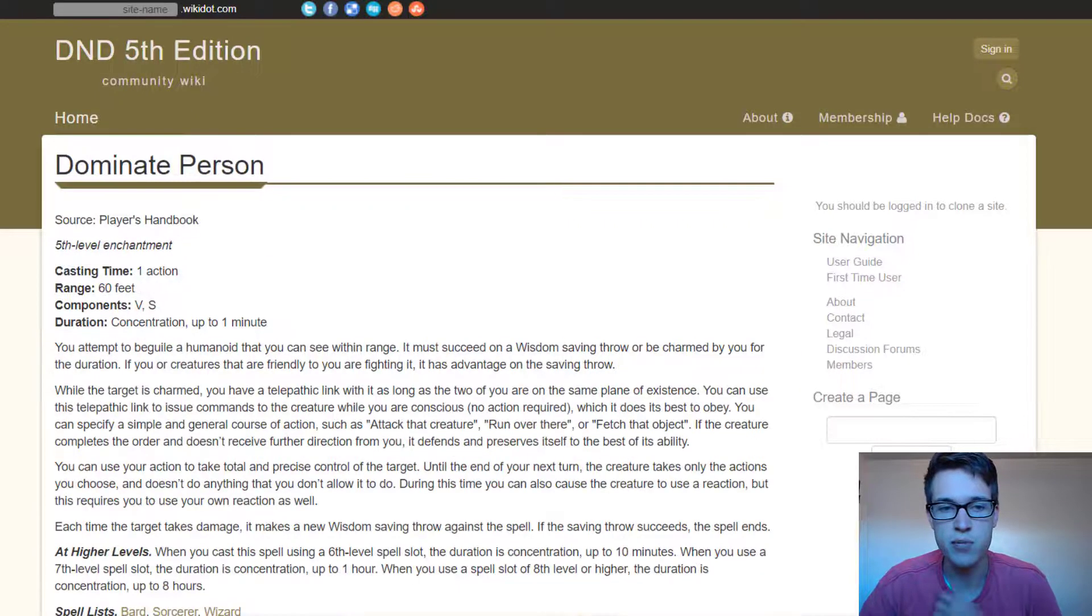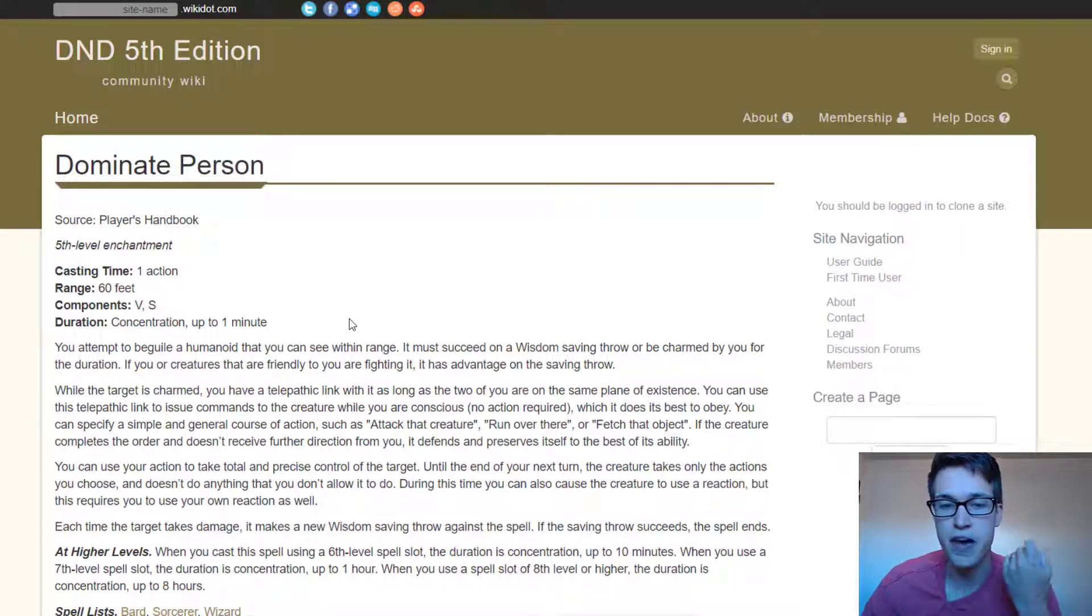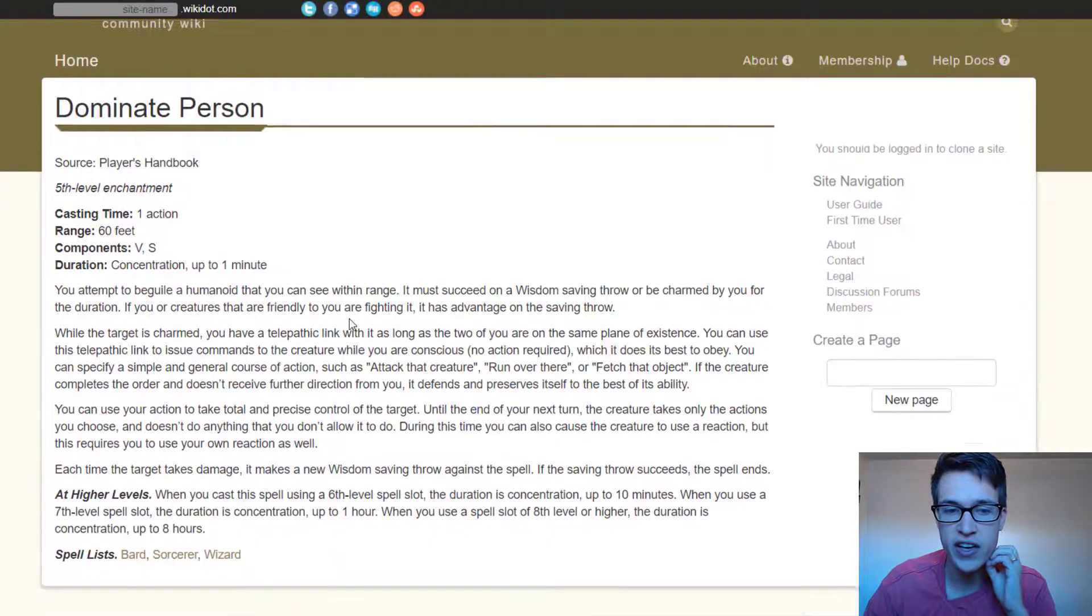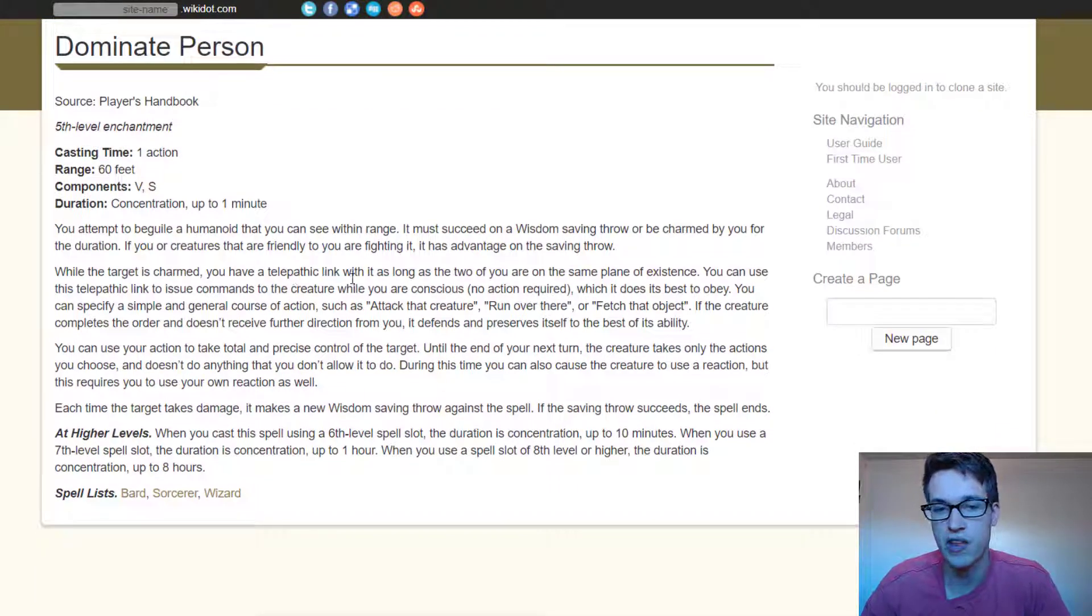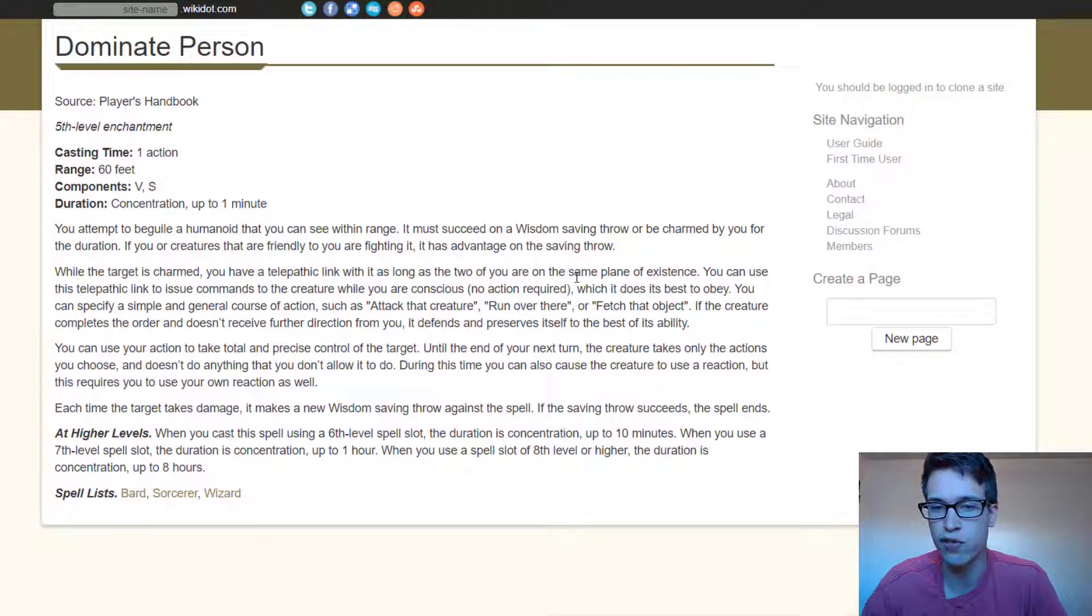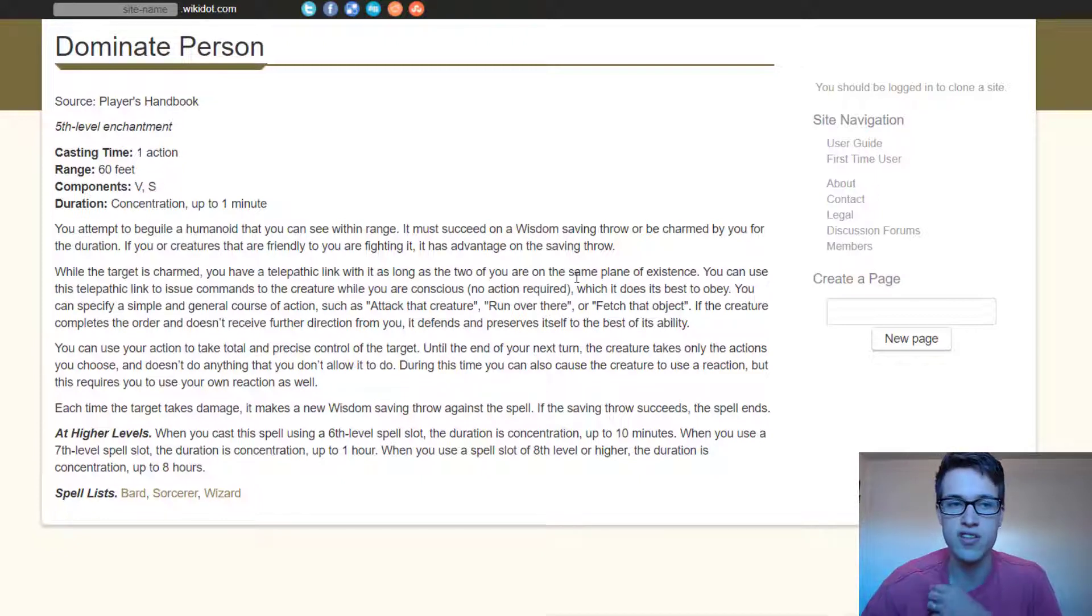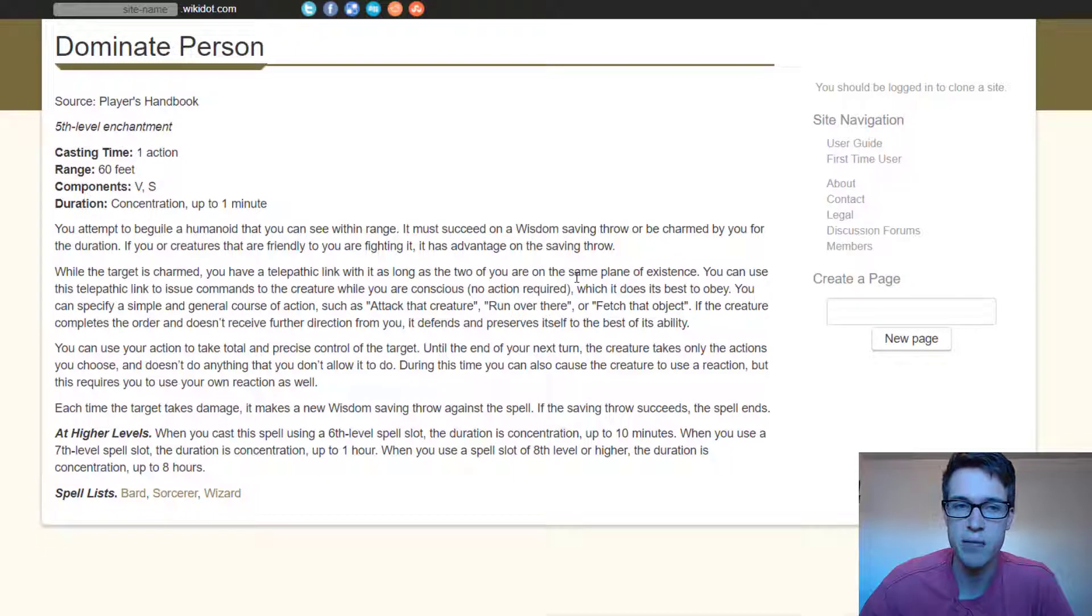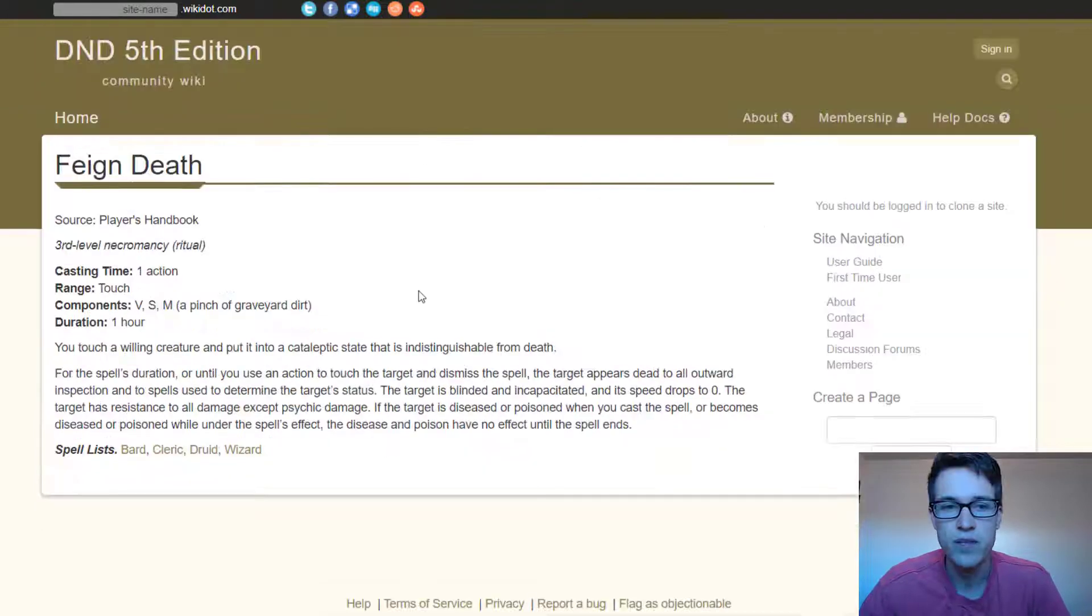And then the same thing with Dominate Person. Dominate Person is also great. It's just a better version of the same thing where you can specifically command him. And it specifically says that you can command him through a telepathic link that you can share over any distance as long as you're on the same plane of existence. So as long as that wizard is somewhere on the same world, he can command that dominated person to do whatever he wants and they just have to do it.